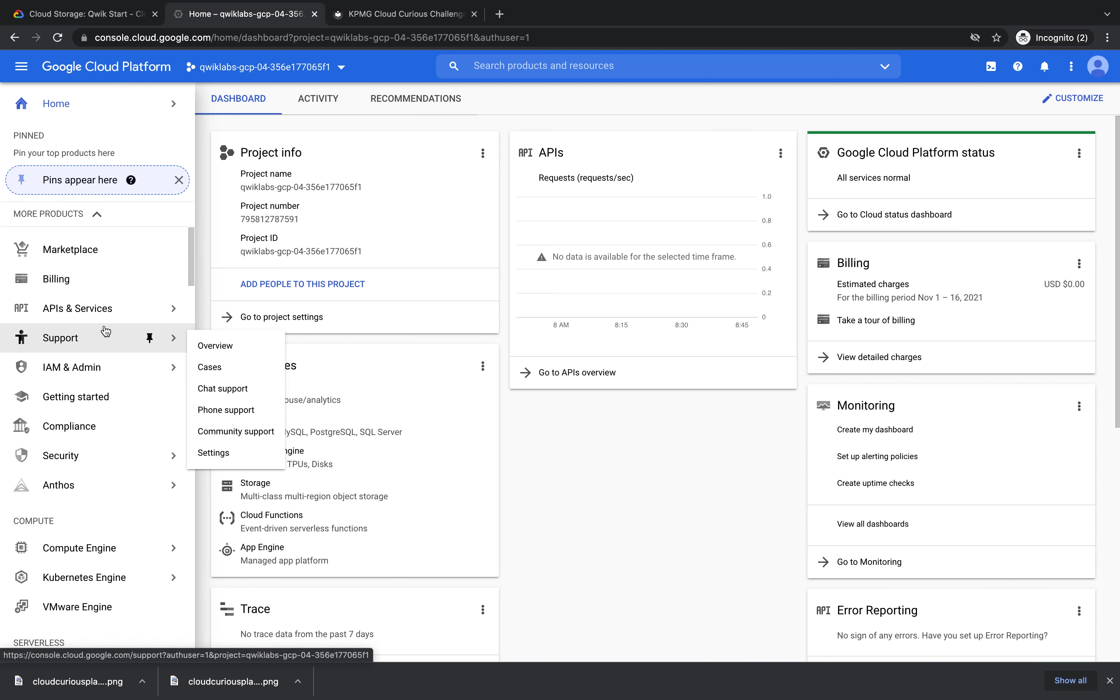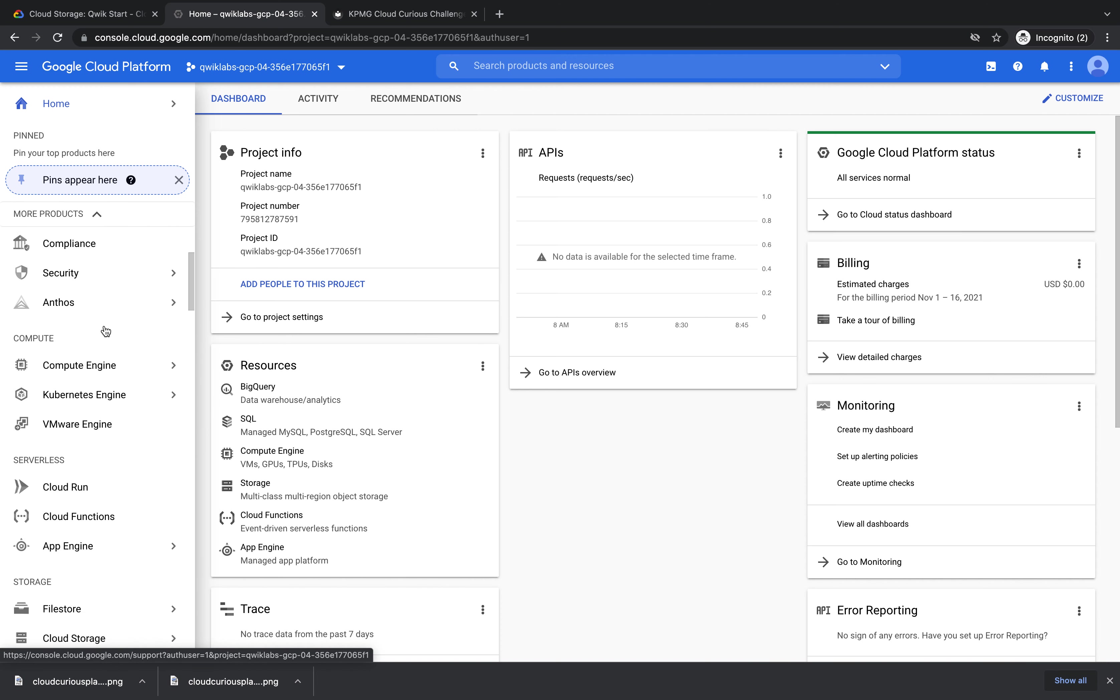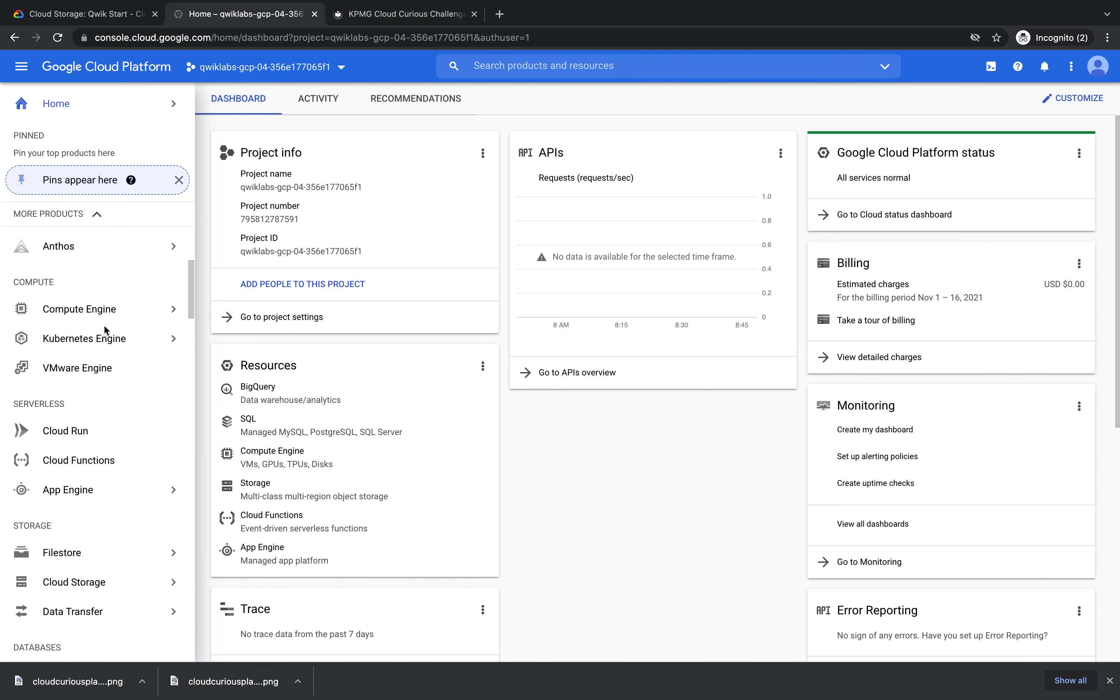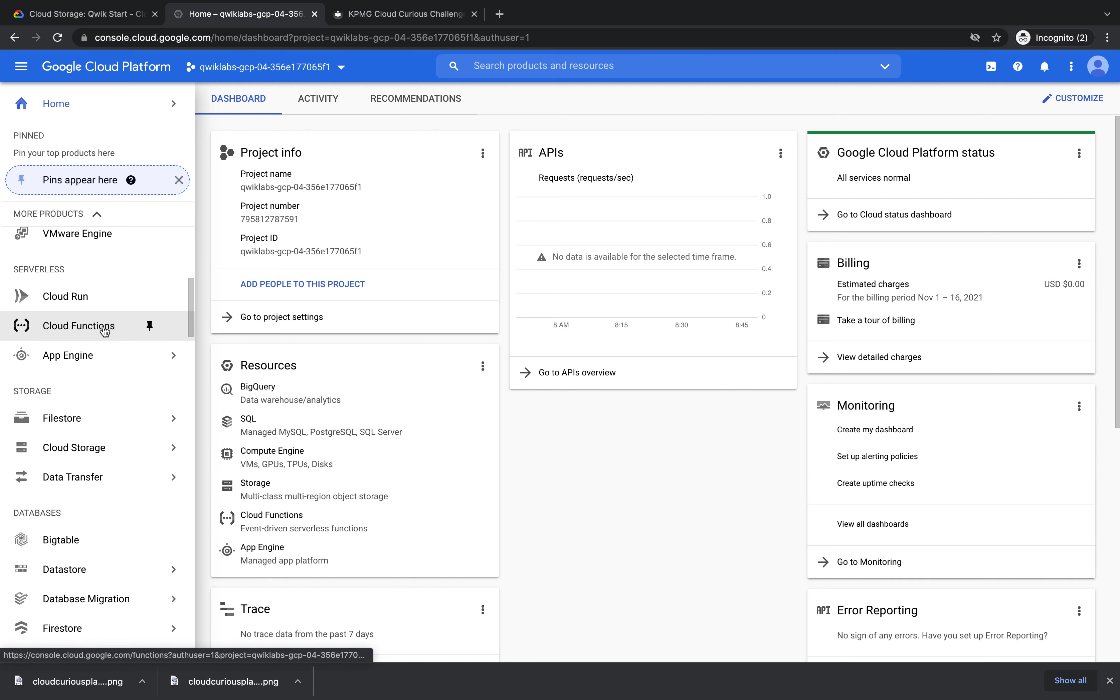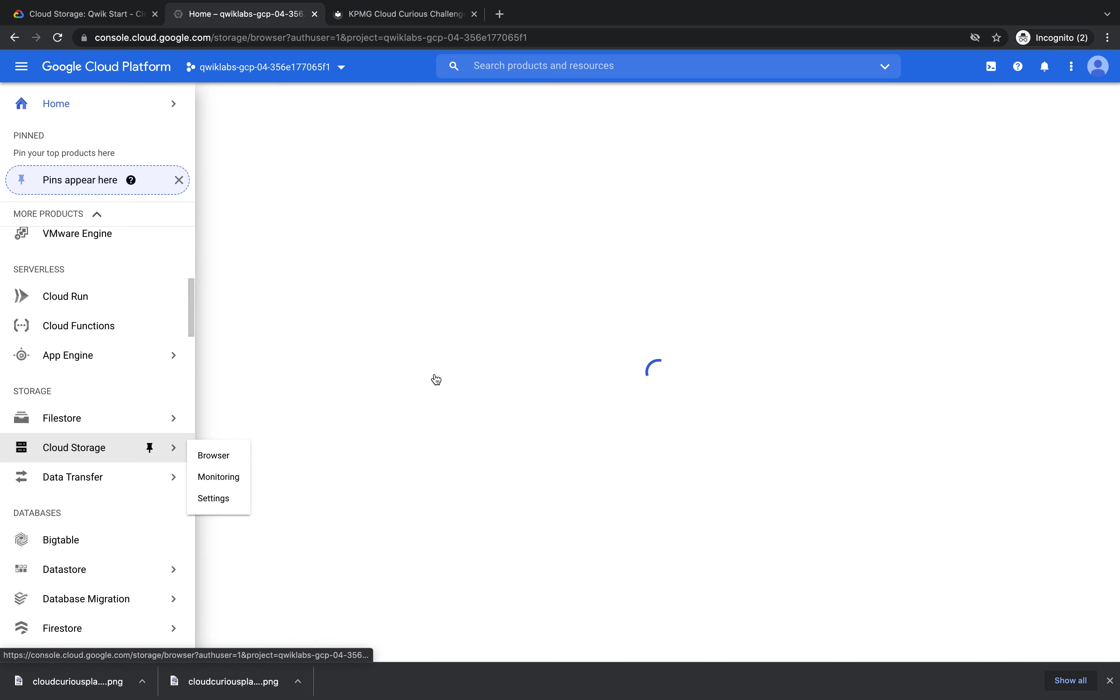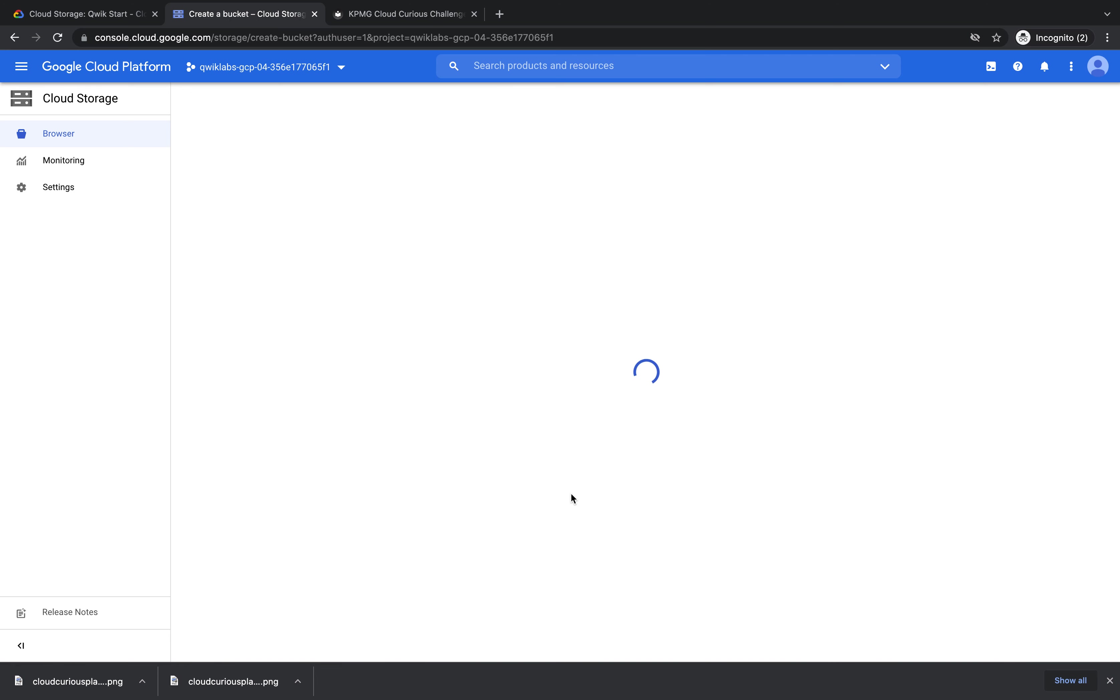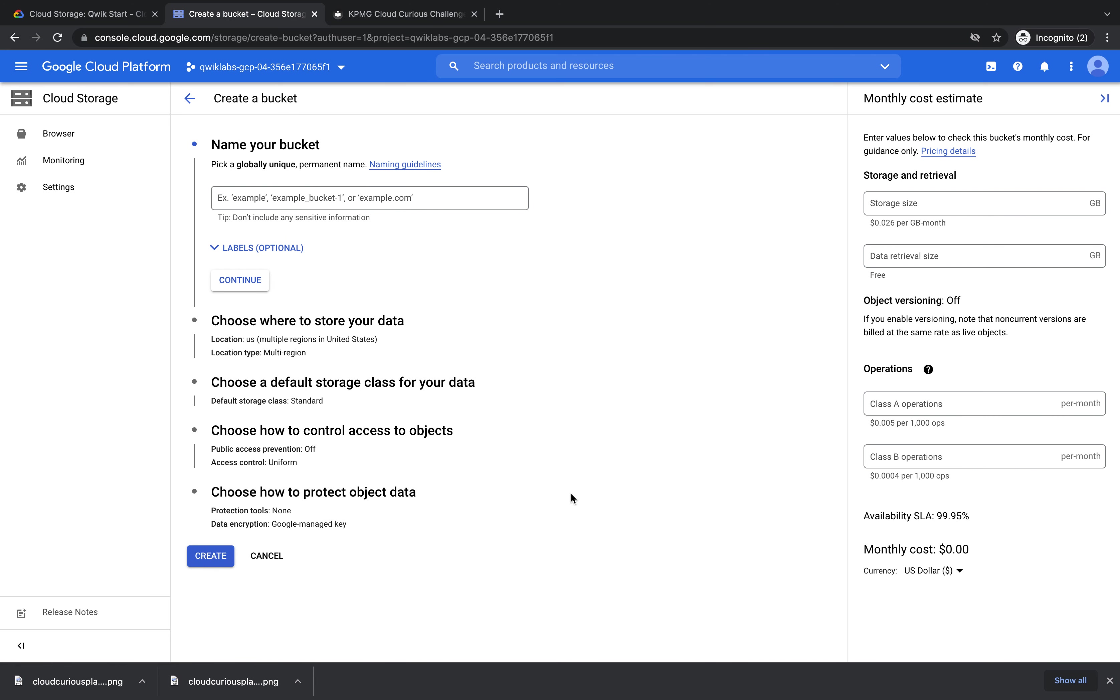Let's start by scrolling down the left hand side until you see Storage and then click Cloud Storage. Once that loads we're going to press Create Bucket and the first thing we need to do is name your bucket.